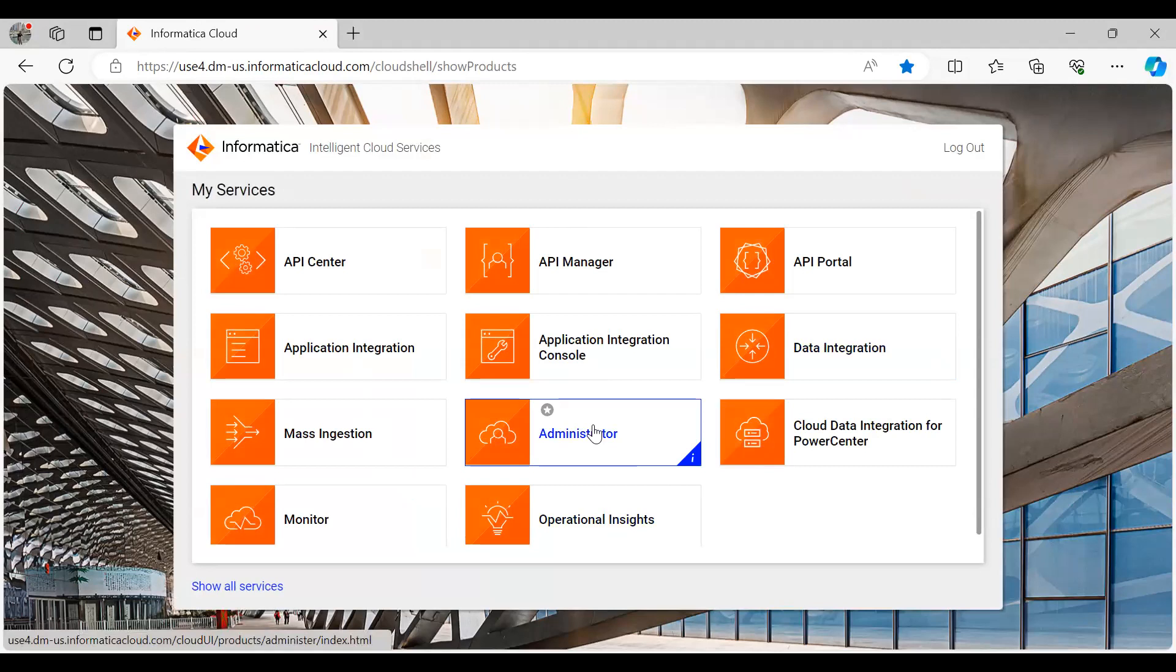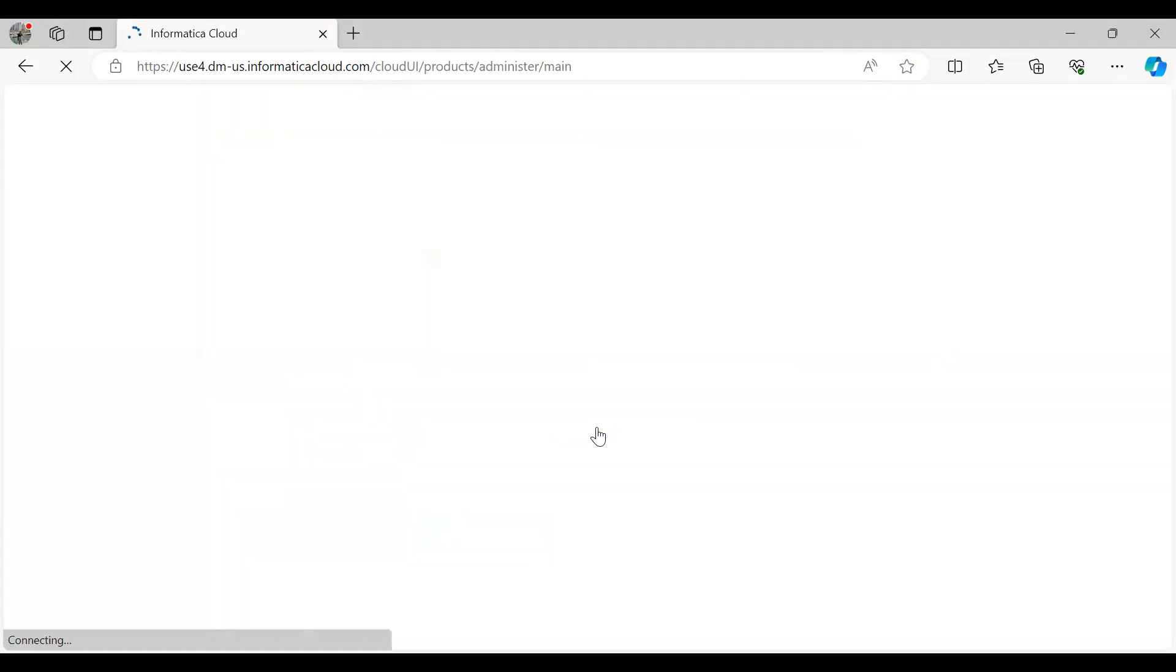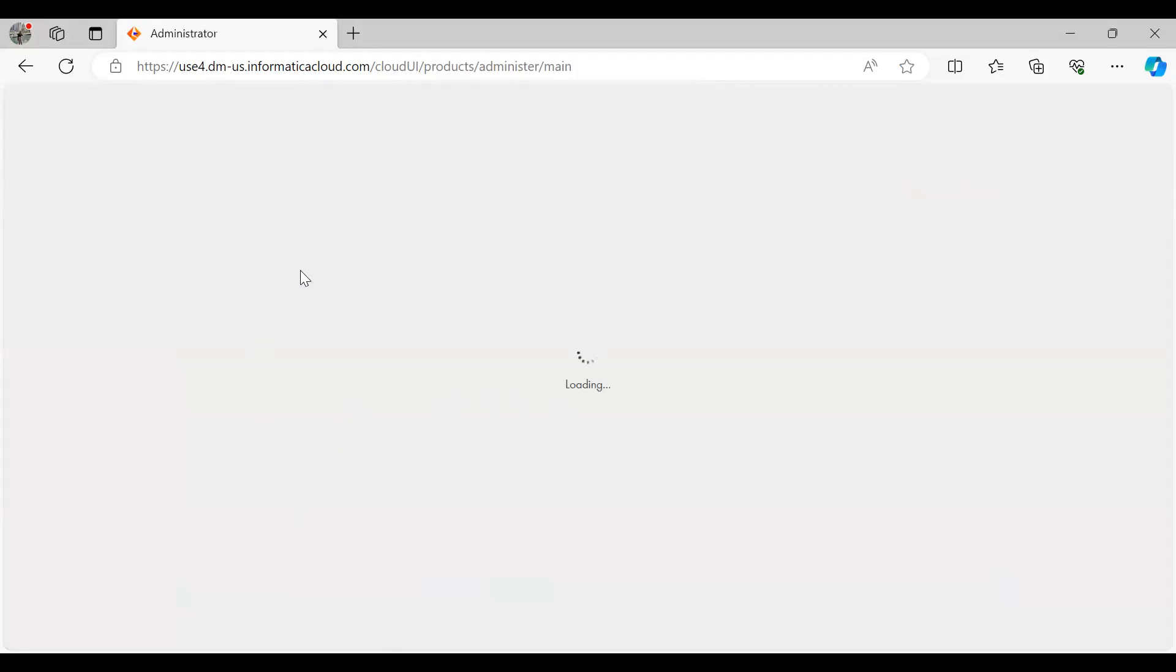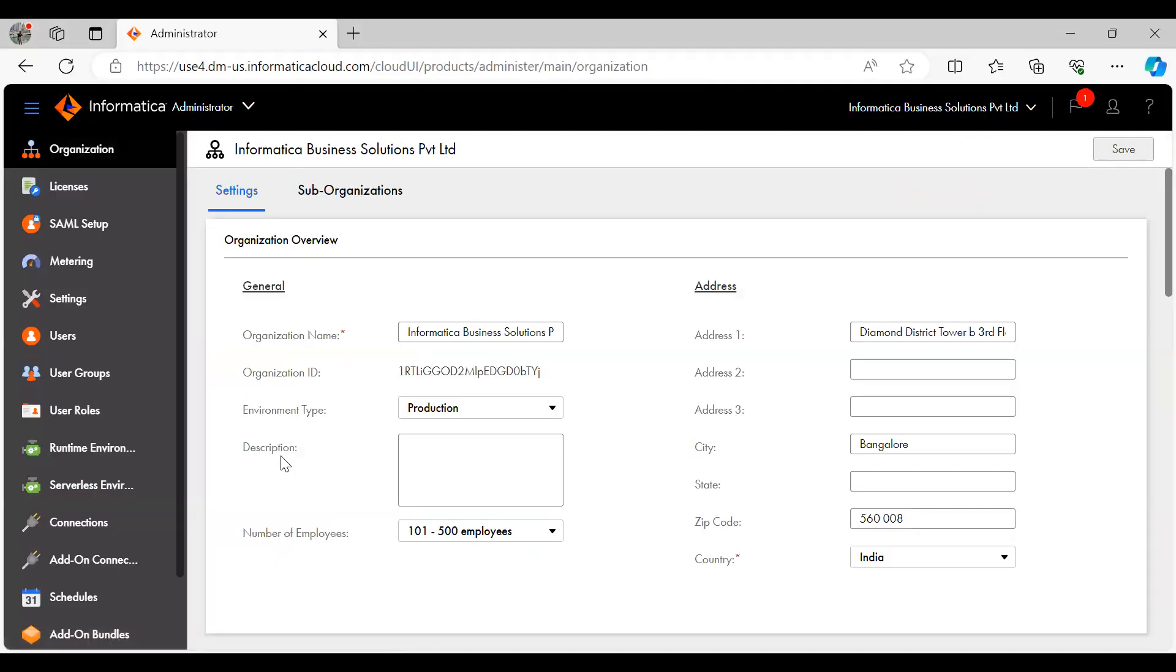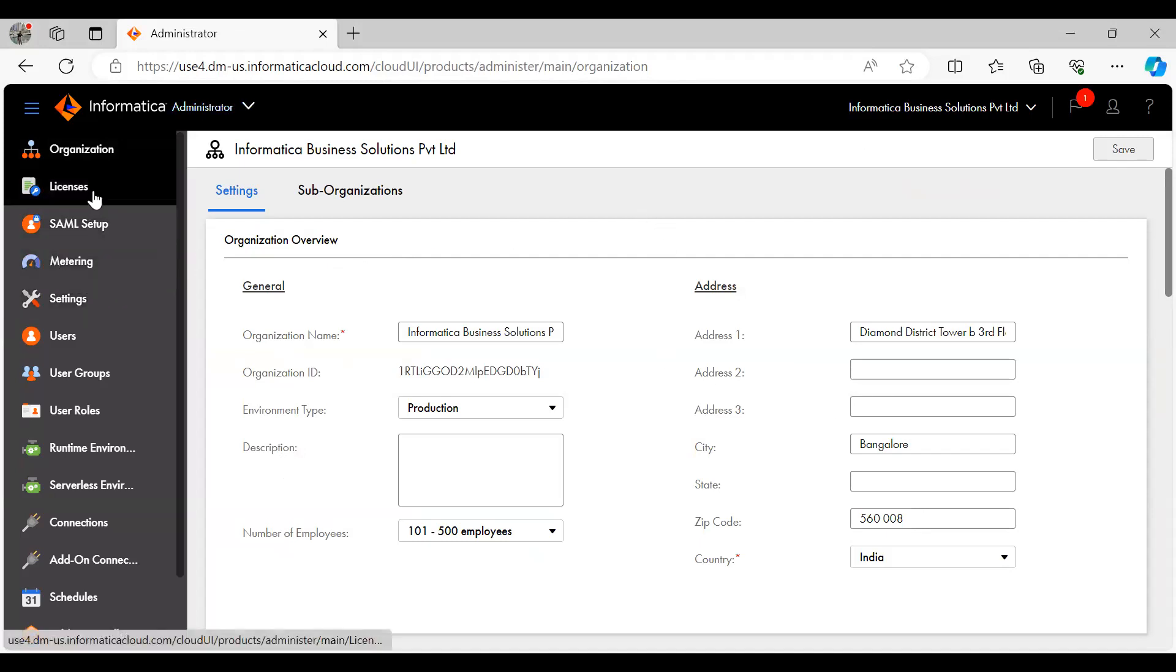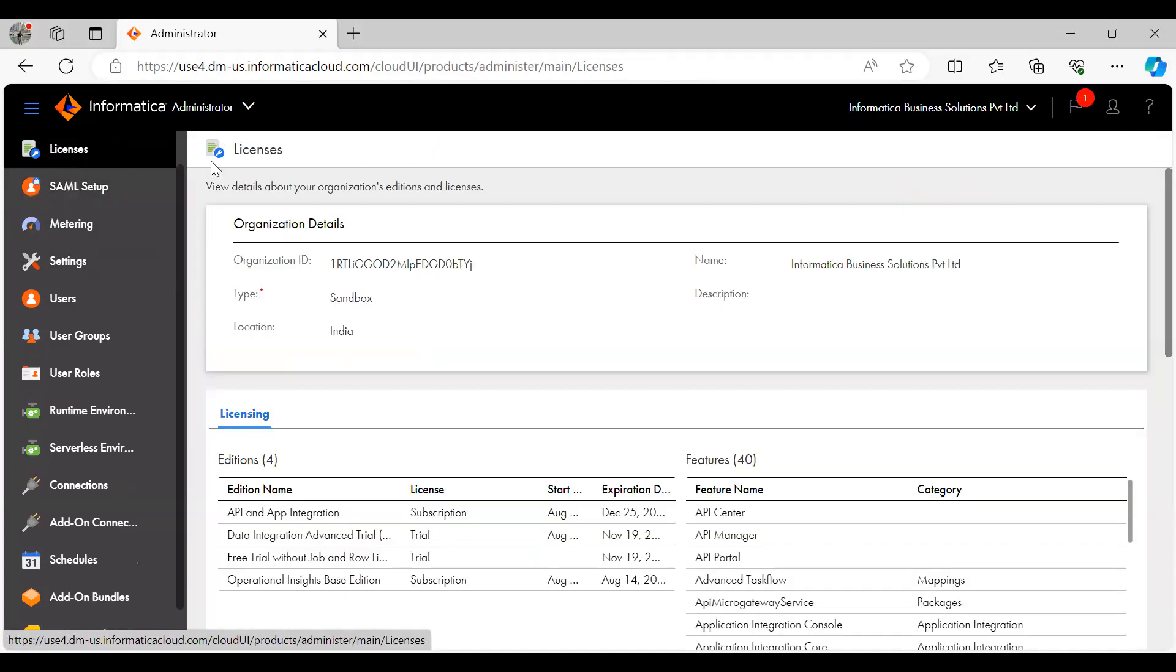You can see a chiclet called administrator. Just launch this chiclet. The administrator home page will look like this with your organization details. And you will have a tab called license towards your left. Just go to the license tab.